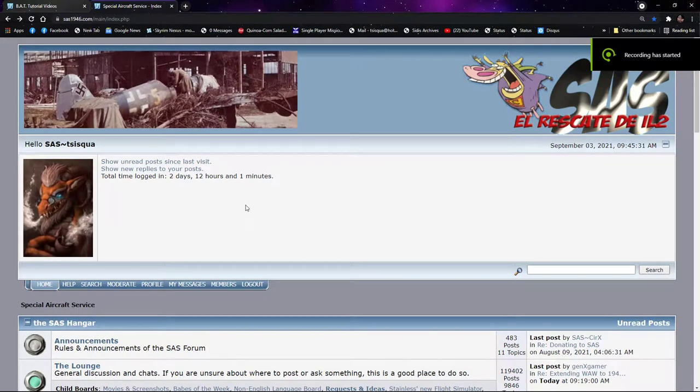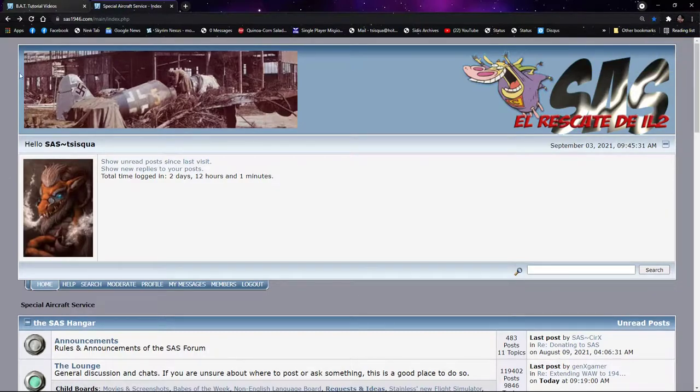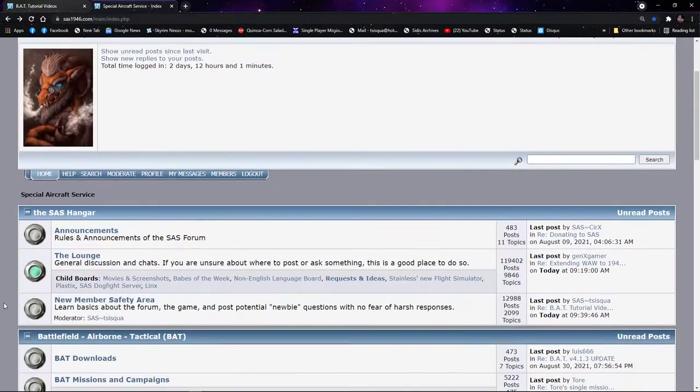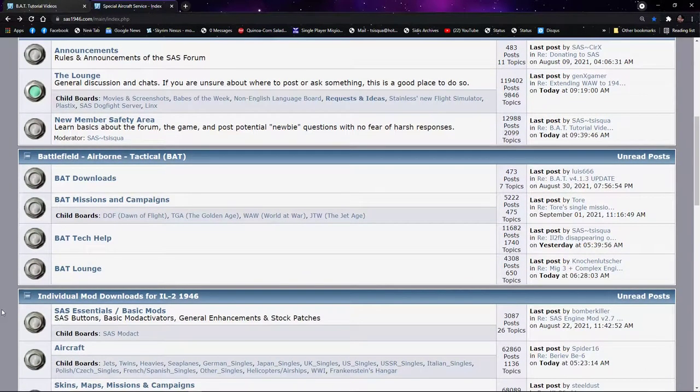IL-2 Sturmovik 1946 bat mod. Go to the SAS1946.com site, you will find a great team of modders who have been working on this for quite some time.